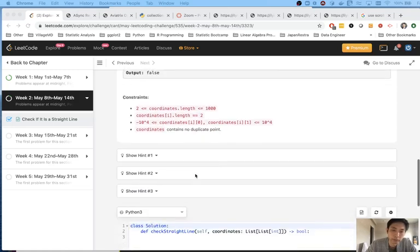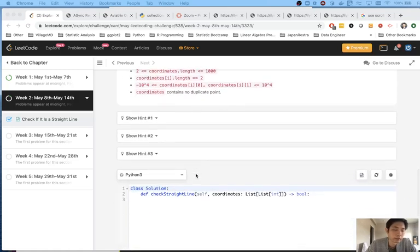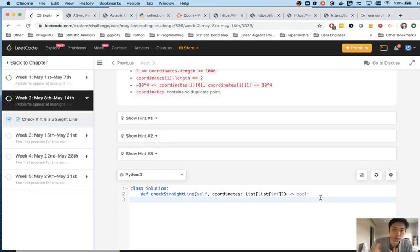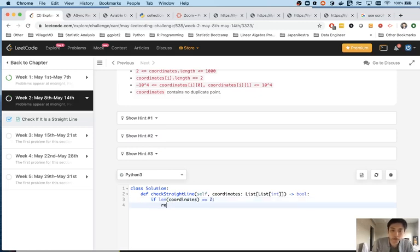So how do you do this? The first thing you need to realize is that if there are only two points given to us, it's automatically going to be on a straight line, because wherever those two points are, we can always form a straight line between them. So let's first make that check: if the length of coordinates equals 2, then return true.